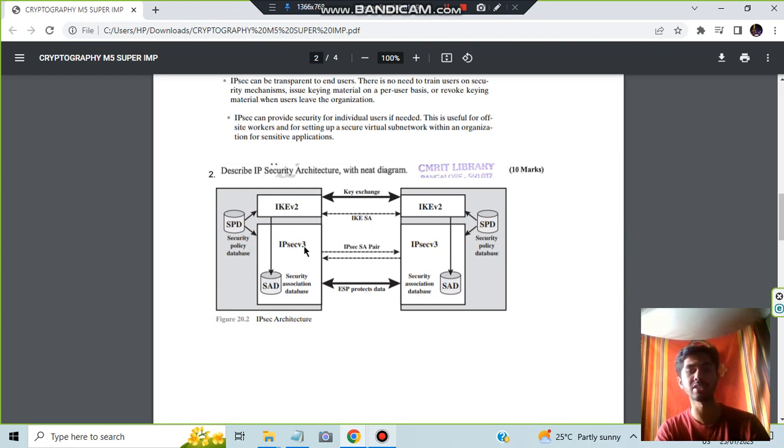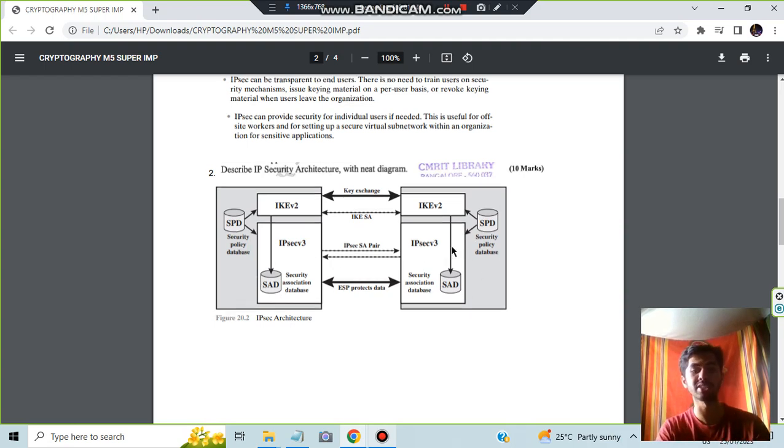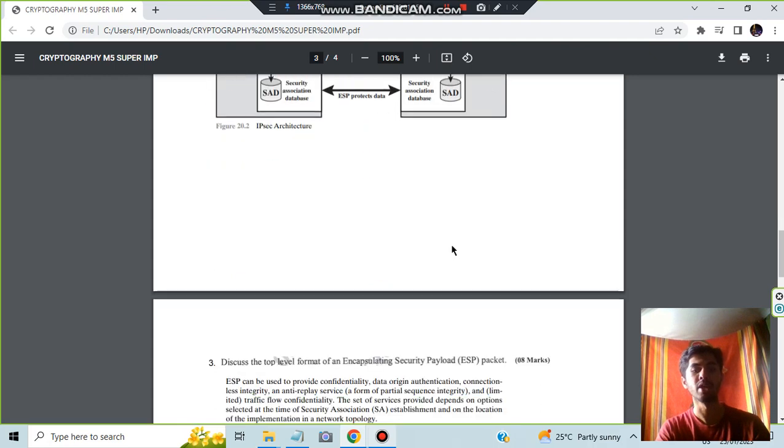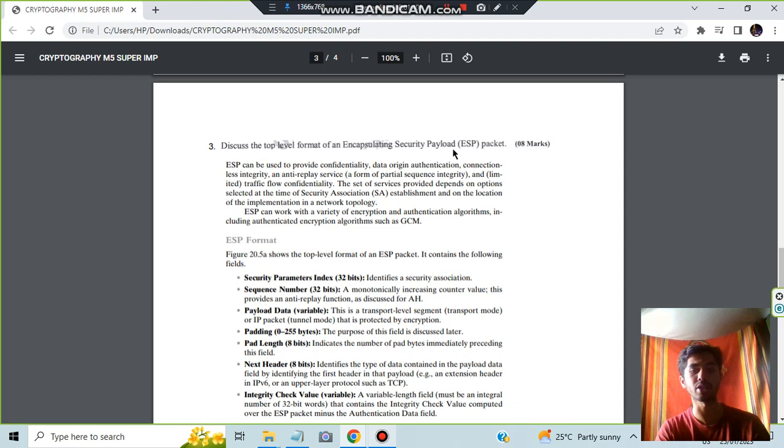Regarding these two things you can write like these two things are same. Yes, there is a connection in between. This is the IPsec architecture. Moving on we have the top level format for encapsulating security payload, which is ESP packet.